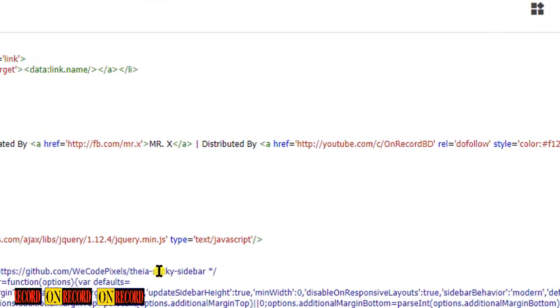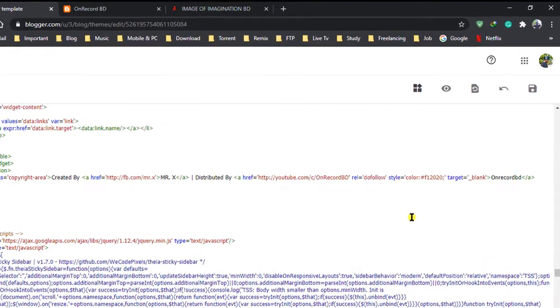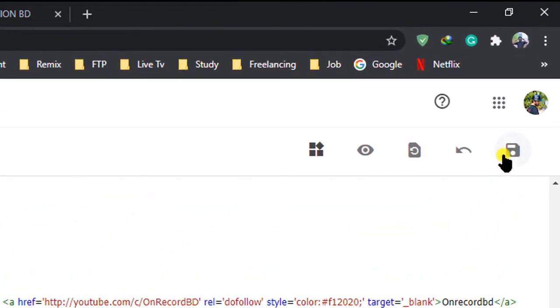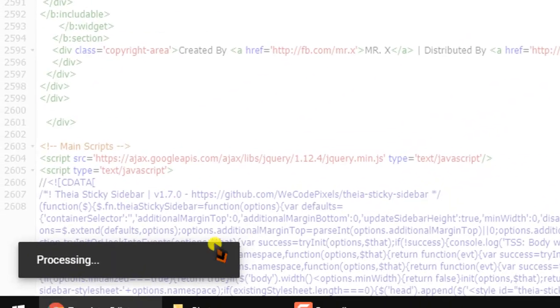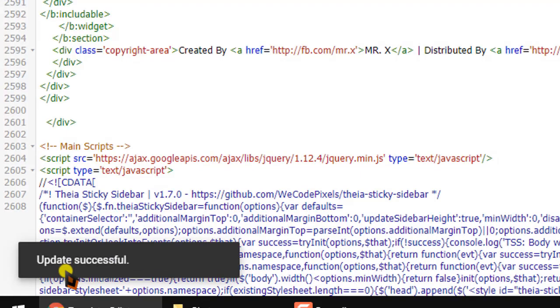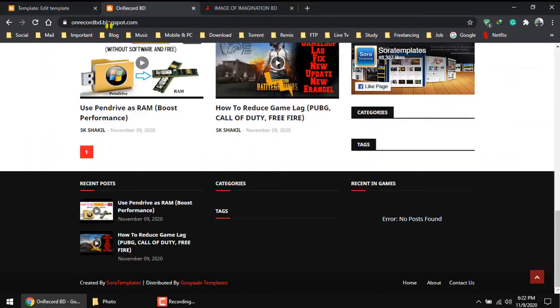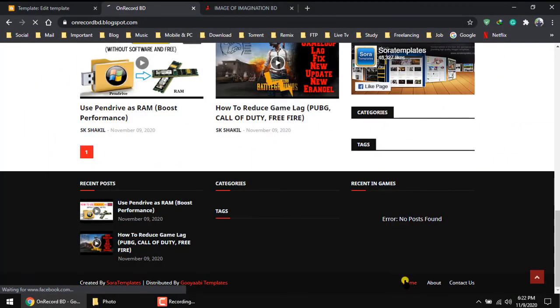Now go to top right corner and click save. Processing, it will take a little bit time. After successfully updated, go to your site and refresh or reload.